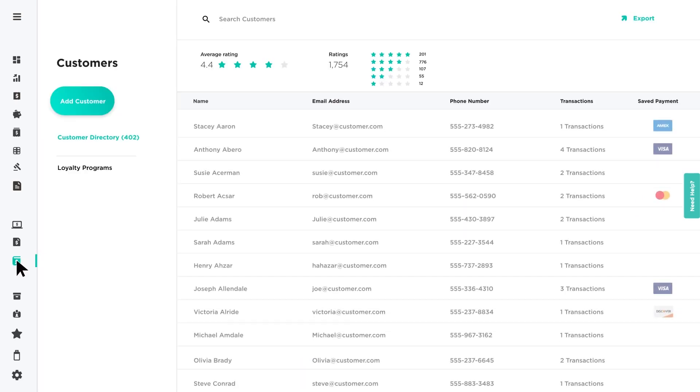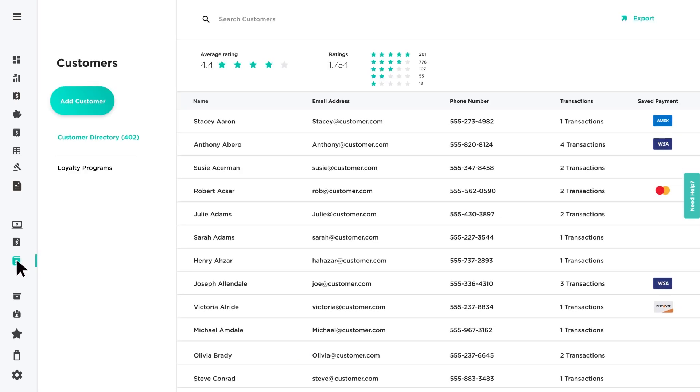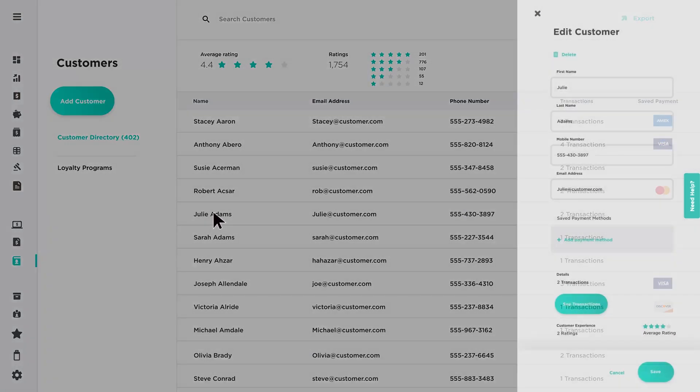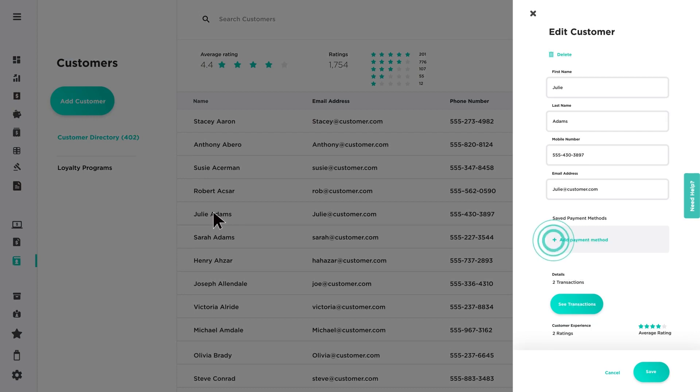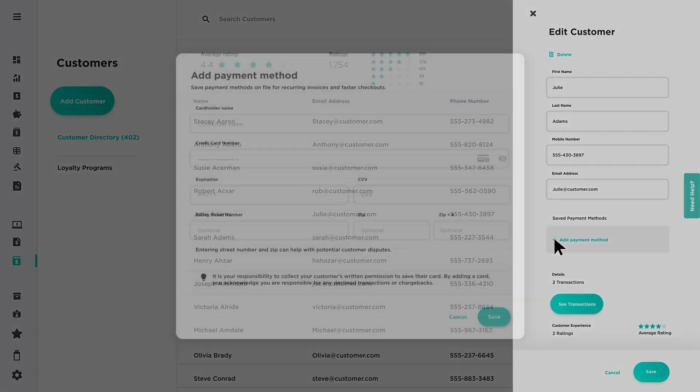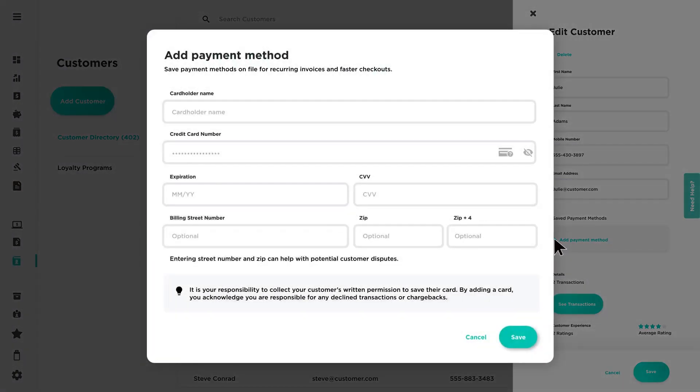Select a customer to view their customer profile. Click Add Payment Method under Saved Payment Methods. Enter the customer's credit card information and click Save.